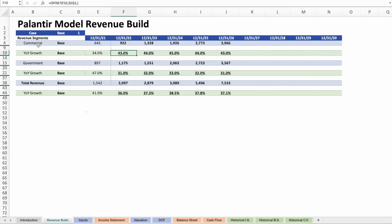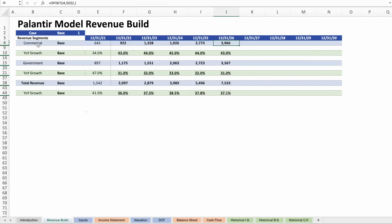You can refer to my other videos on why I think commercial will outperform. Those 40% figures lead to almost a billion in revenue in 2022, 1.3 in 2023, almost 2 in 2024, 2.8 in 2025, and 4 billion in 2026.